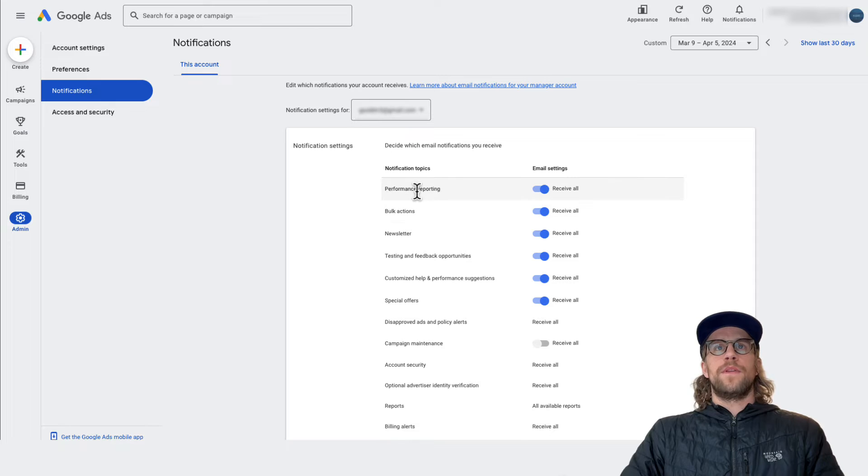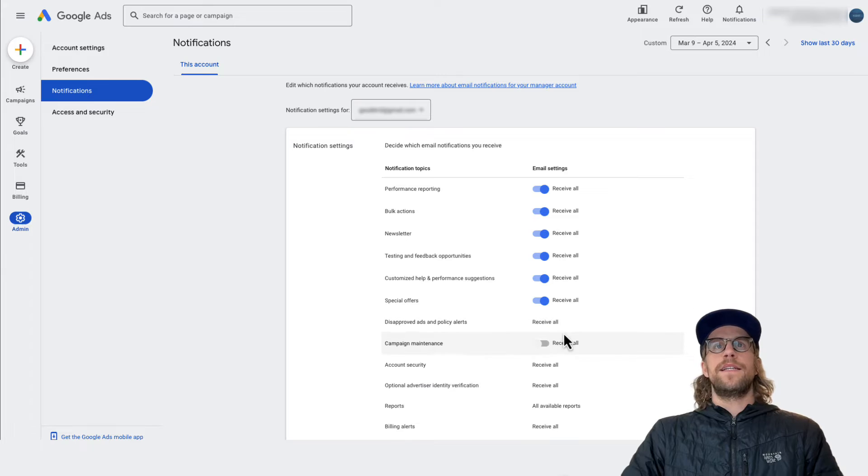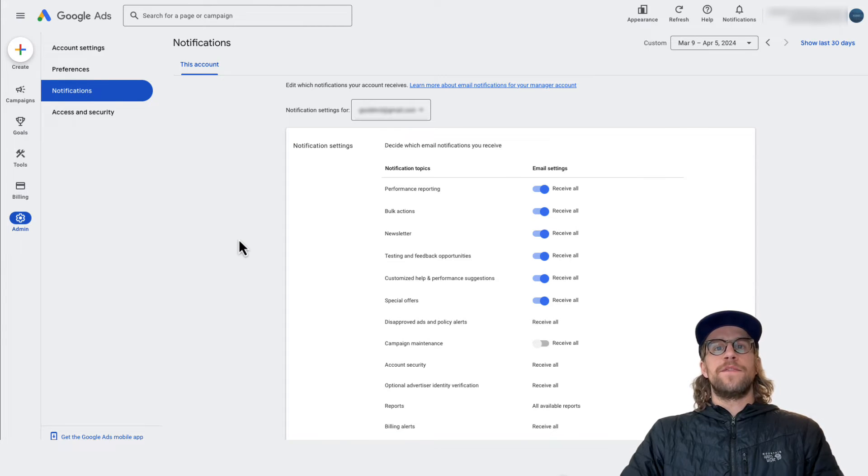So you can review all the different topics here, different categories and address the email settings as necessary. And that's how you do it for an individual account.